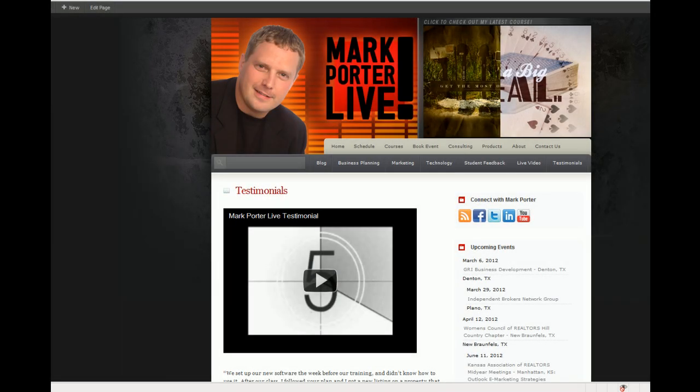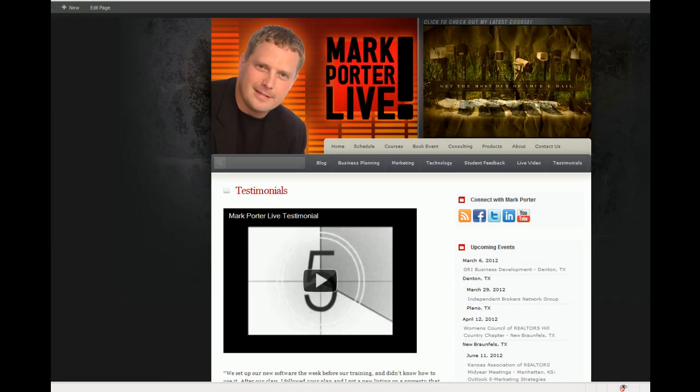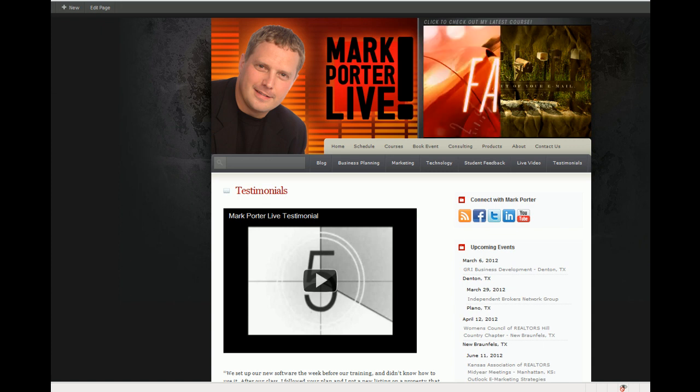Thank you for visiting MarkPorterLive.com. Today we're going to teach you how to get your embedded YouTube videos to automatically start playing when a visitor lands on your video page.